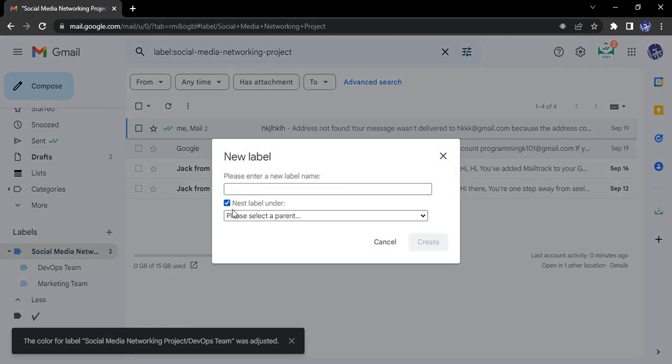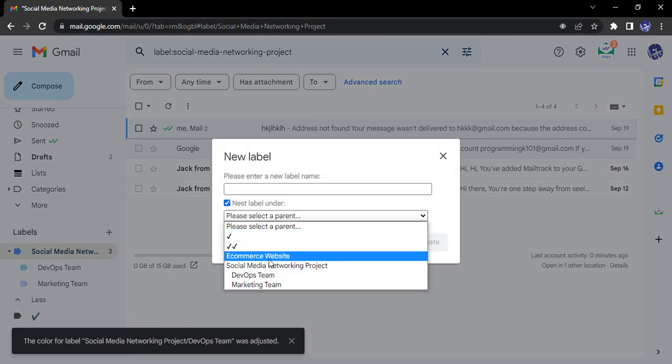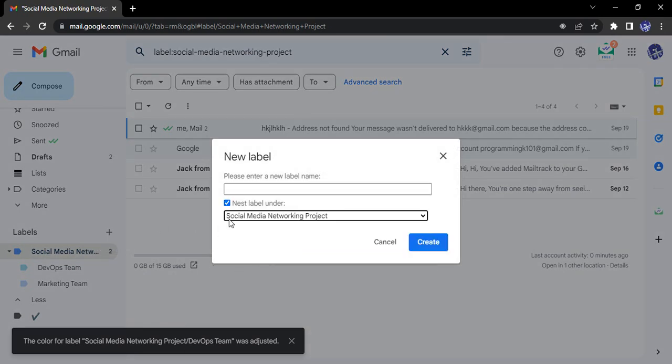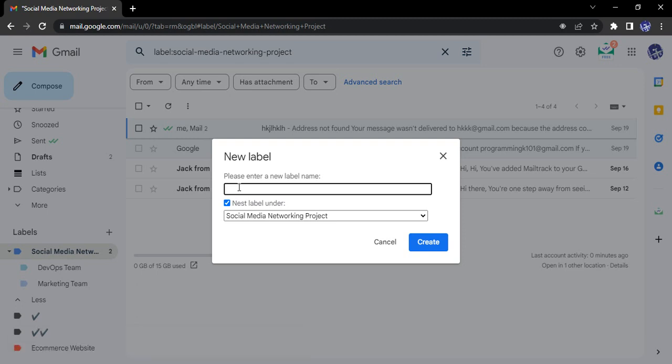Furthermore, if you create a new label altogether, you can actually nest it under this particular label and that would also make it a sub-label. A new label name—let's say we provide it as Development.